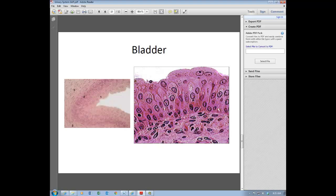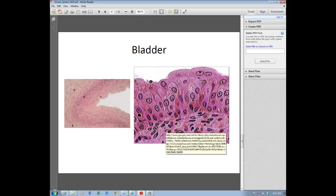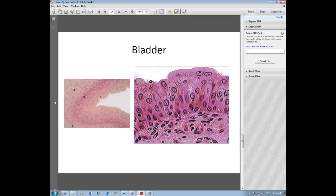That concludes the urinary system. We will pick up in lab together with the reproductive system.